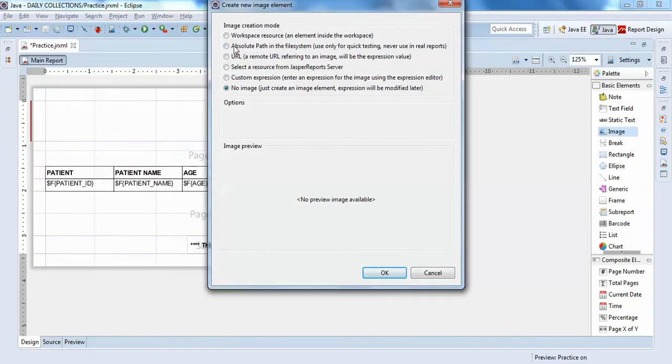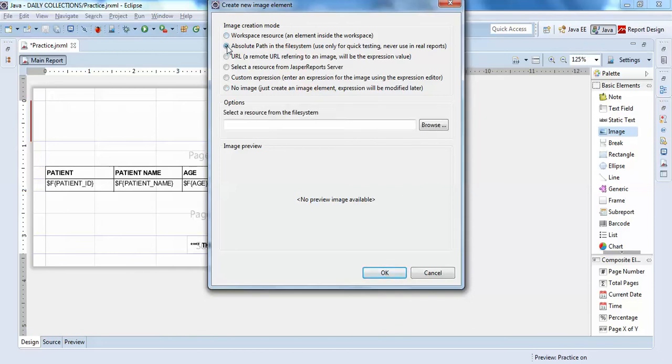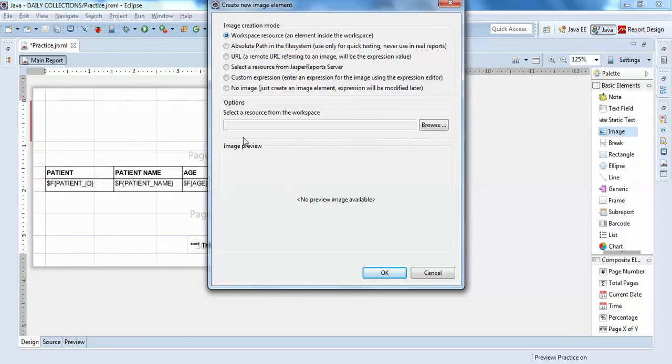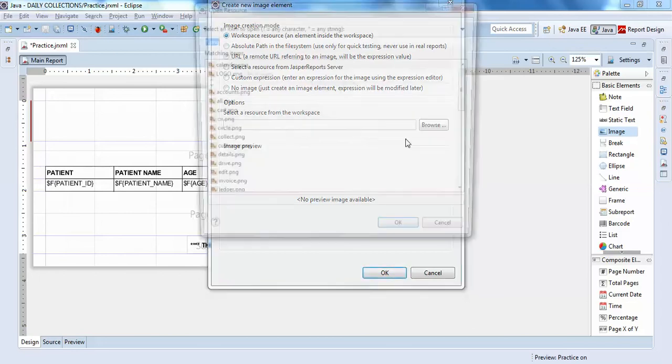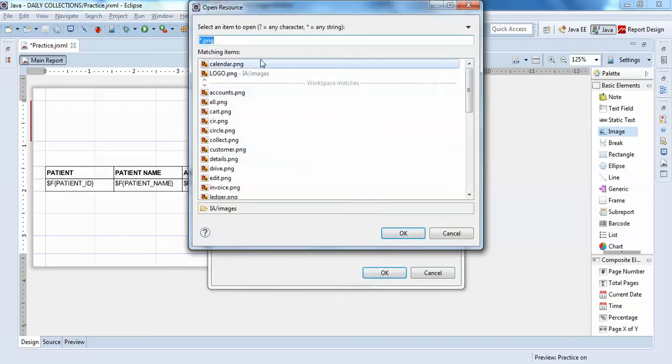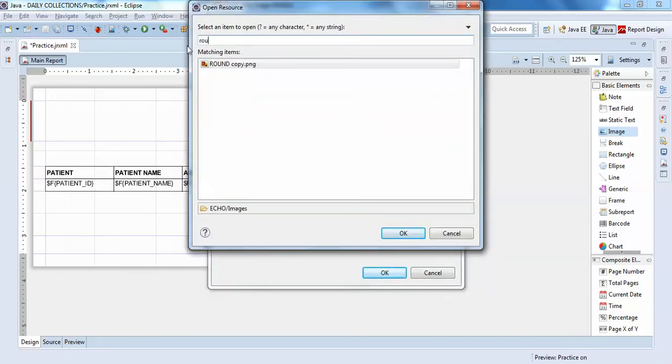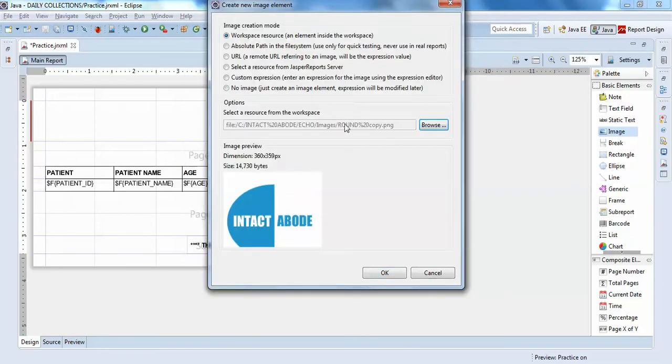It asks me from where do you want to get the image - from the URL or from the absolute path. Absolute path is only for testing but not for real-time reports. I'll just go with my workspace, click on browse, and search for 'round'. Yeah, this is my copy. Click on okay.